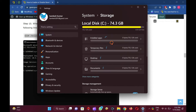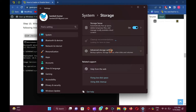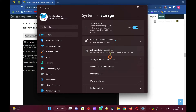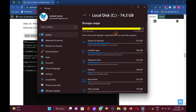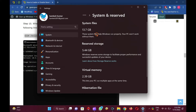Then click the option Advanced Storage Settings. Next, select the option Storage used on other drives. Select C Drive from the list of available volumes. Then select System and Reserve to see your computer's reserved storage. Here, you can view the reserved storage.